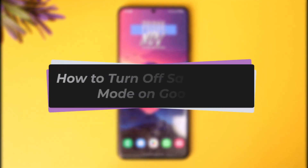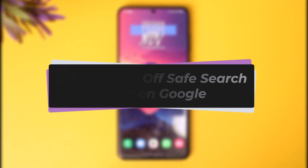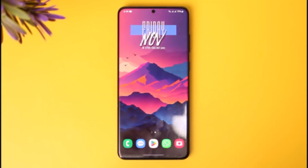Hello everybody, welcome back. Today we have got another video. In this video I'll show you how you can simply go ahead and turn off safe search mode on Google. But before that, please do make sure to like our video, subscribe to our channel, and without any further delay we're simply gonna go ahead and step into our video.